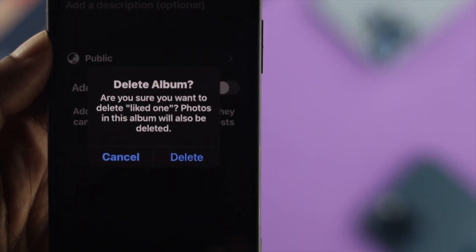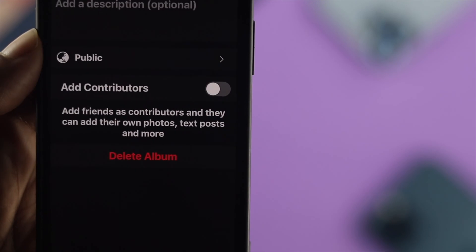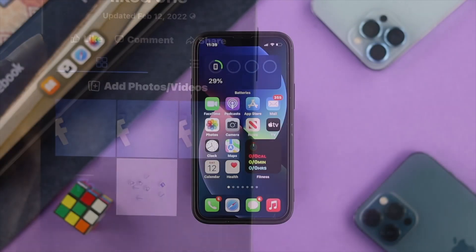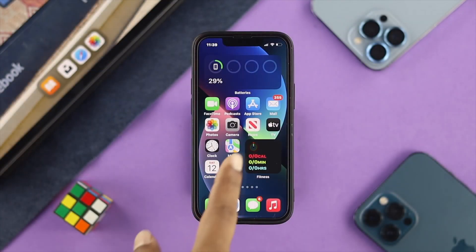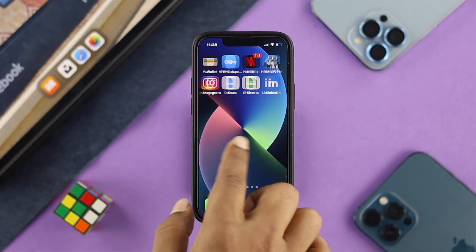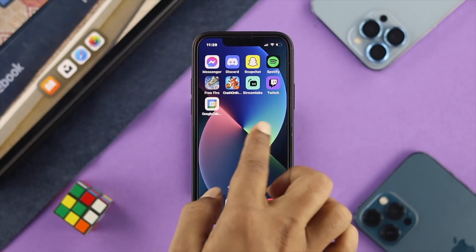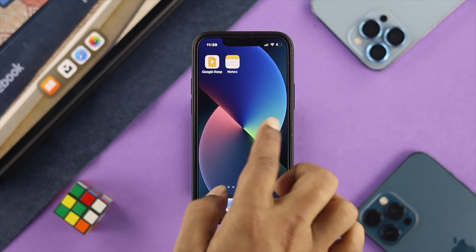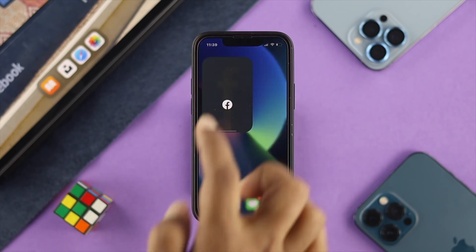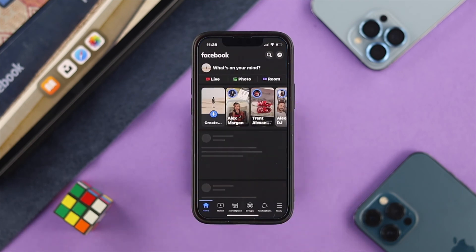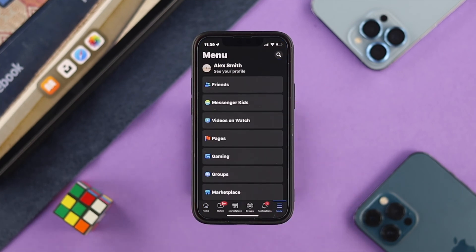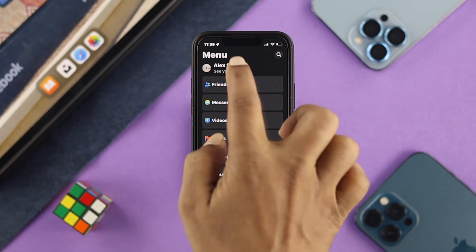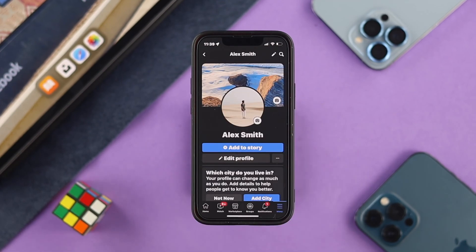In order to delete your Facebook photo album, the first thing you want to do on your iPhone or Android is open up your Facebook application. After that, go ahead and tap on the menu option on your iPhone or Android and tap on your profile.